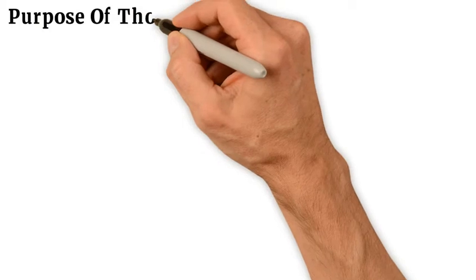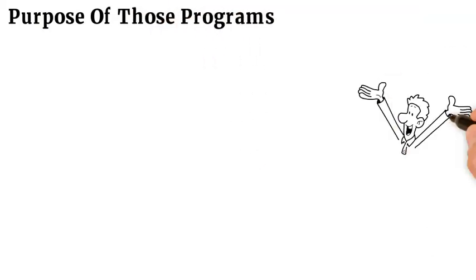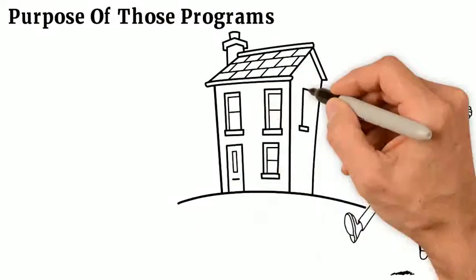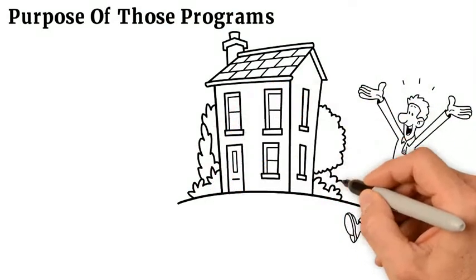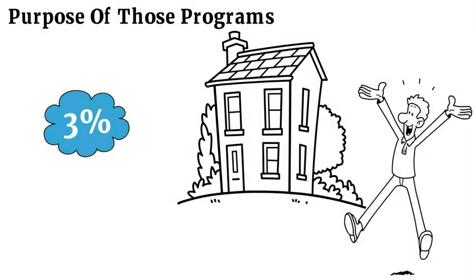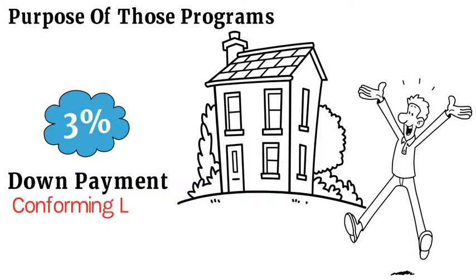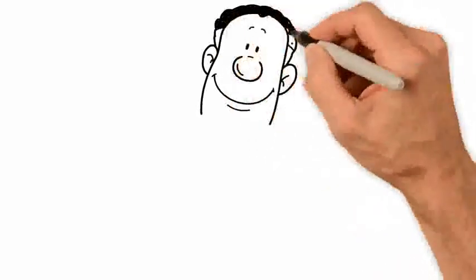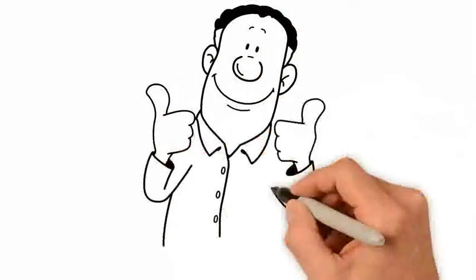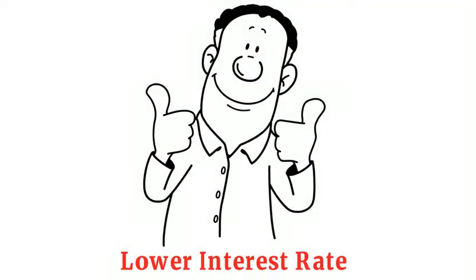The purpose of those programs is to help first-time homebuyers buy a house with as little as 3% down payment on a conforming loan. These loans are set up to have a lower interest rate than a normal conventional loan product.